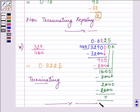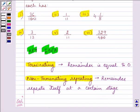I hope you enjoyed the session. Remember what terminating and non-terminating repeating decimal types are. Bye for now.